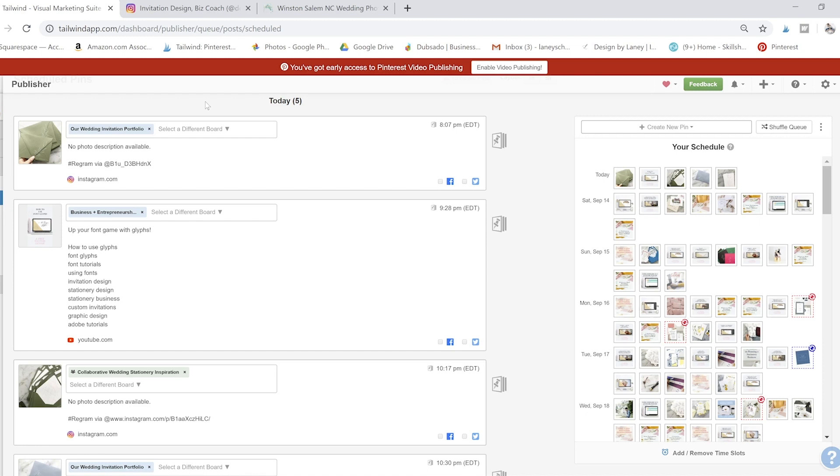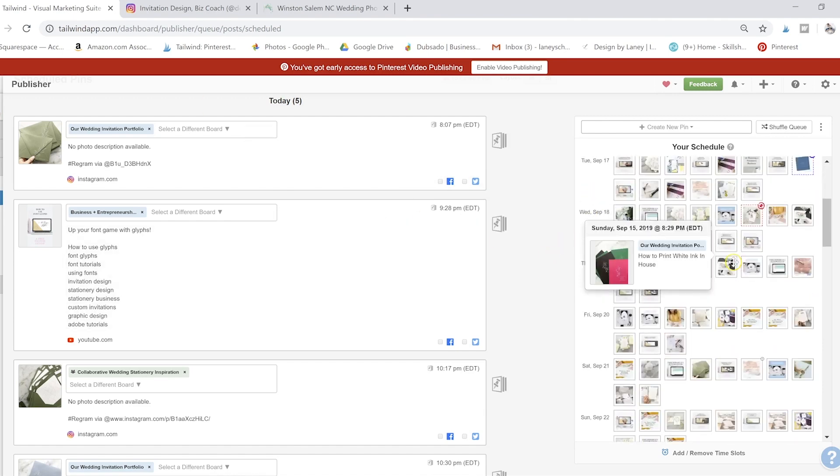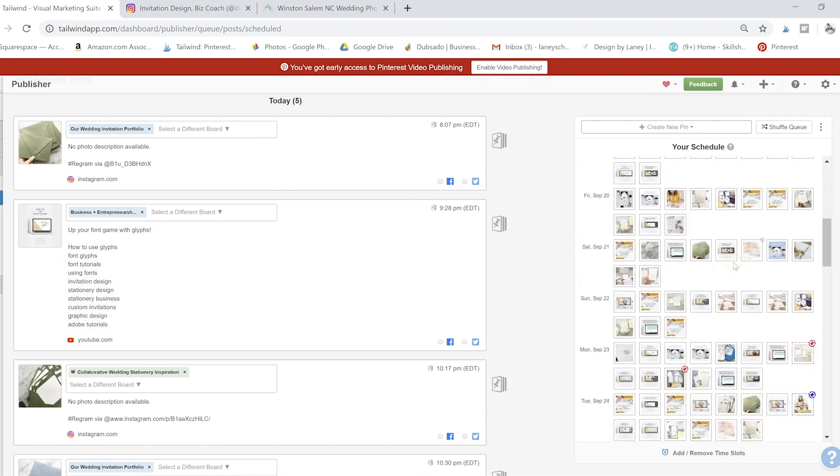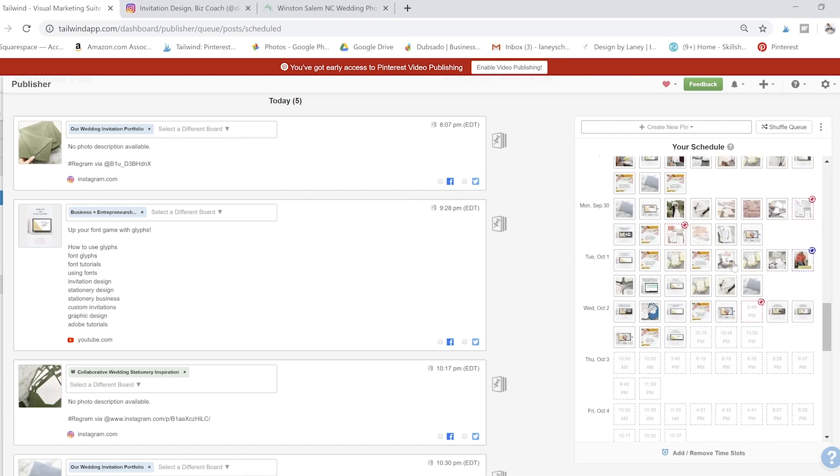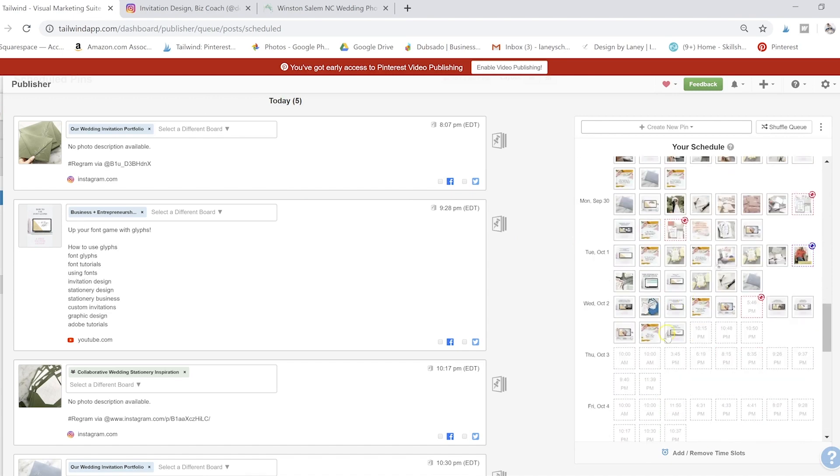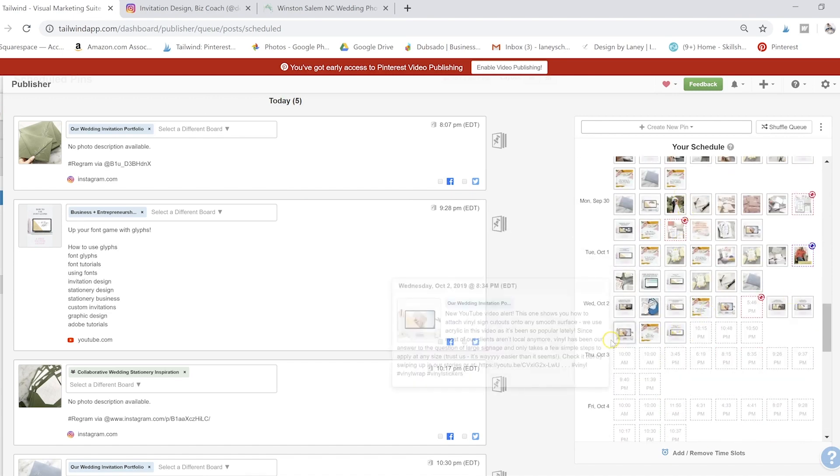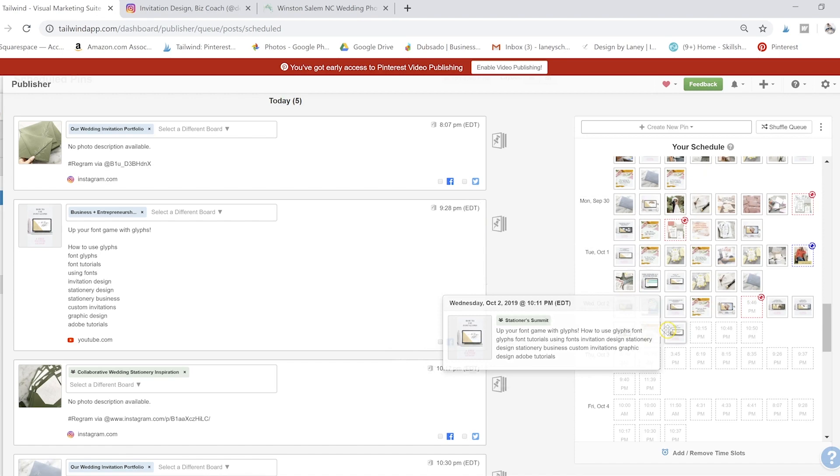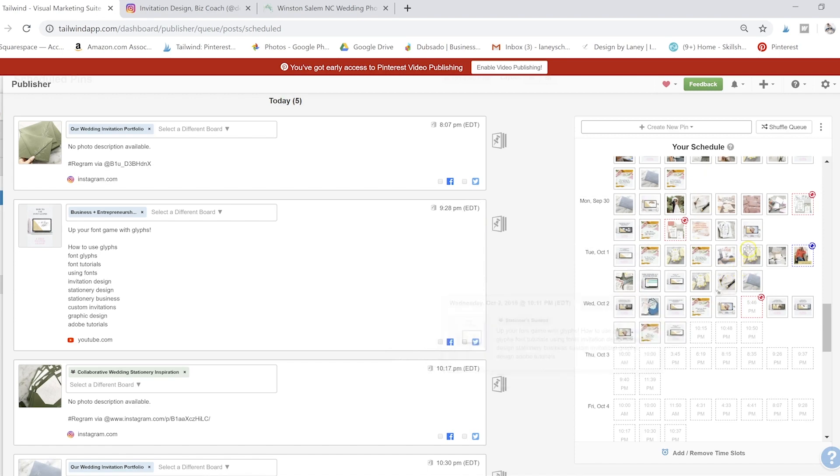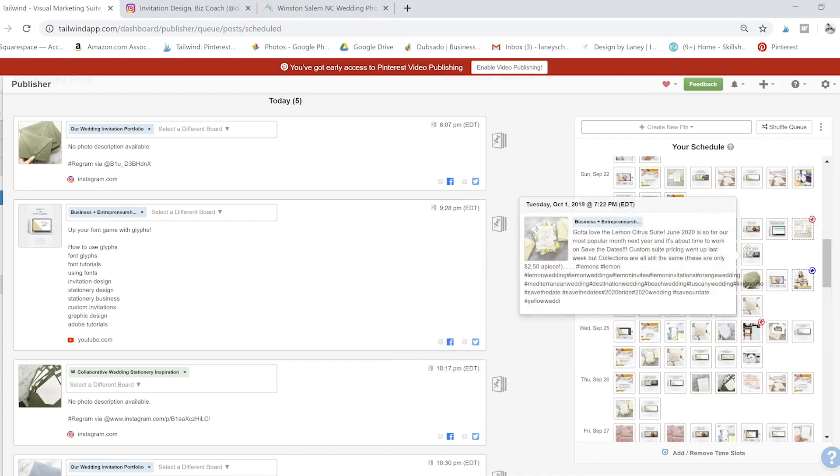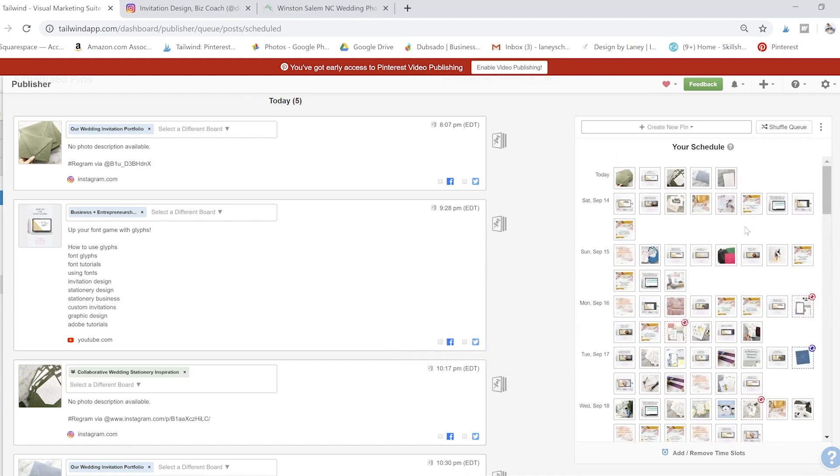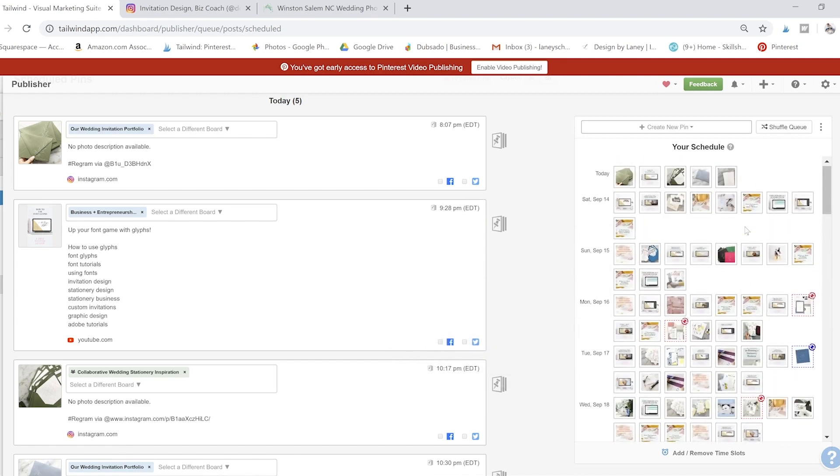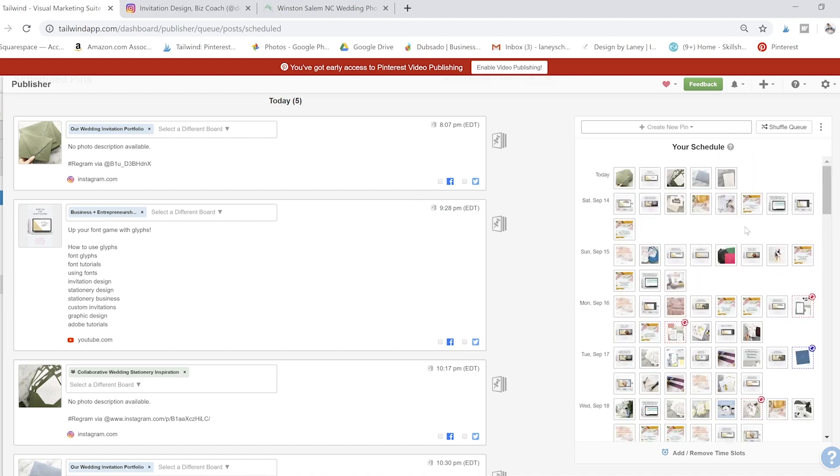So definitely take a look at it. Tailwind will absolutely change your life when it comes to all of this. There's no way that I could be scheduled out till the end of the month. I did this. So I haven't touched Pinterest or Tailwind in a couple of weeks and I'm still scheduled out for over a month here. So really awesome tool that you can use.